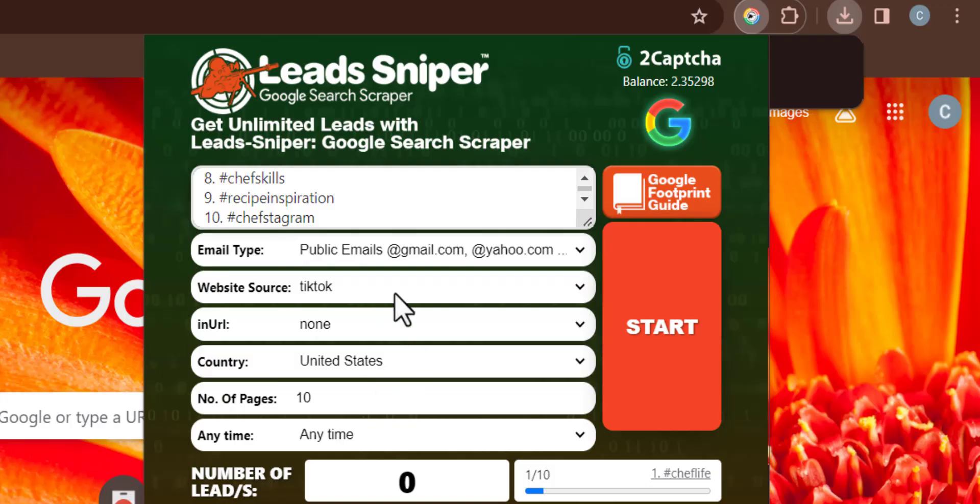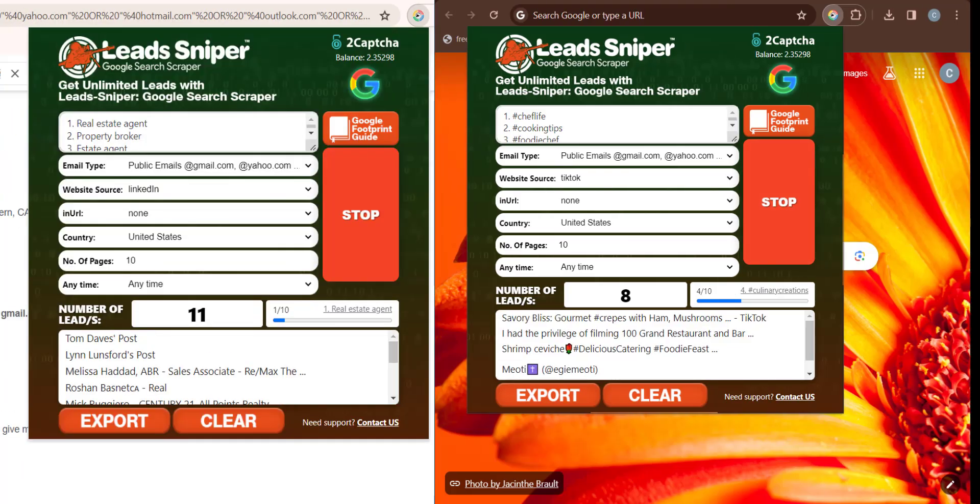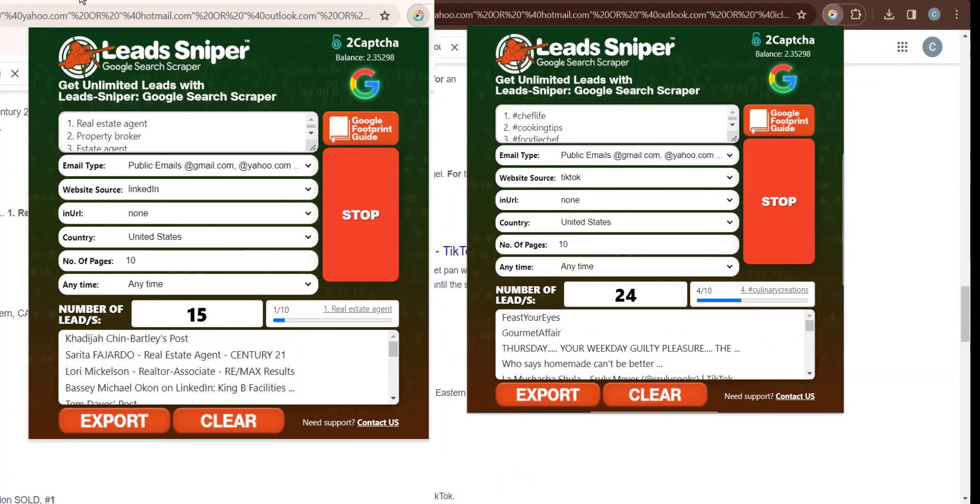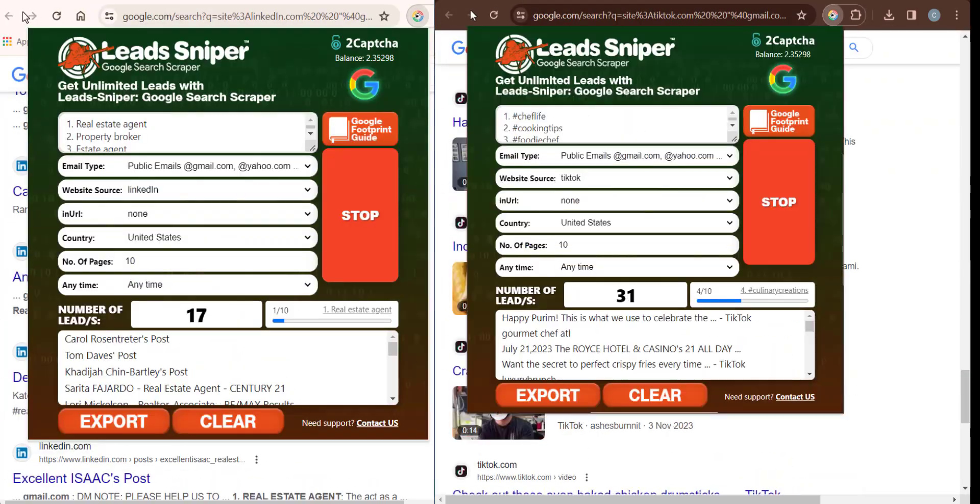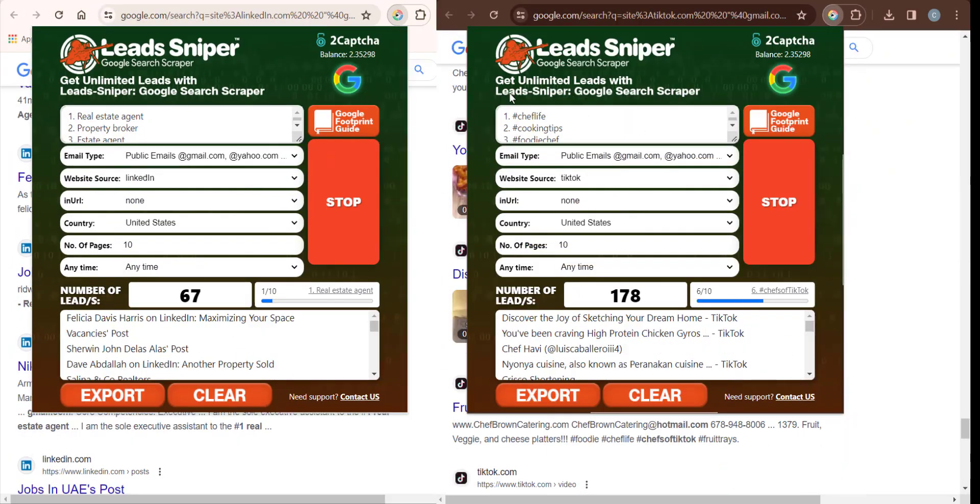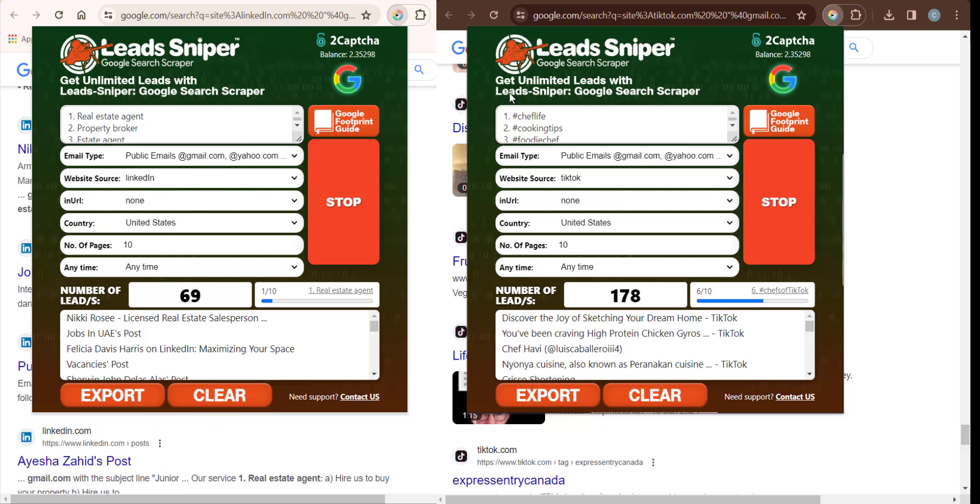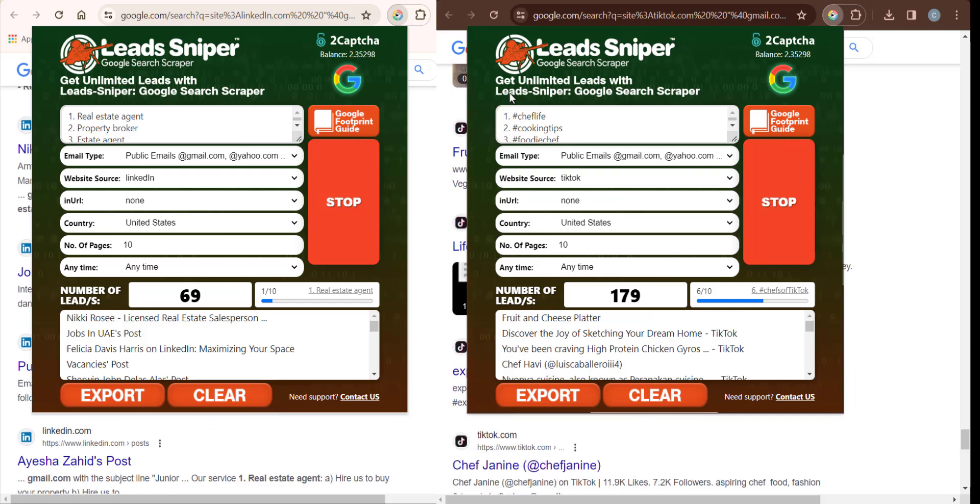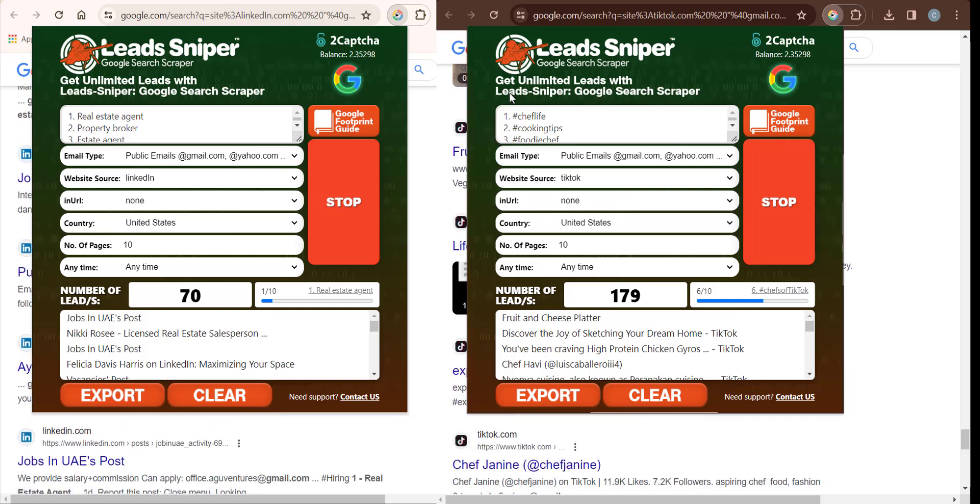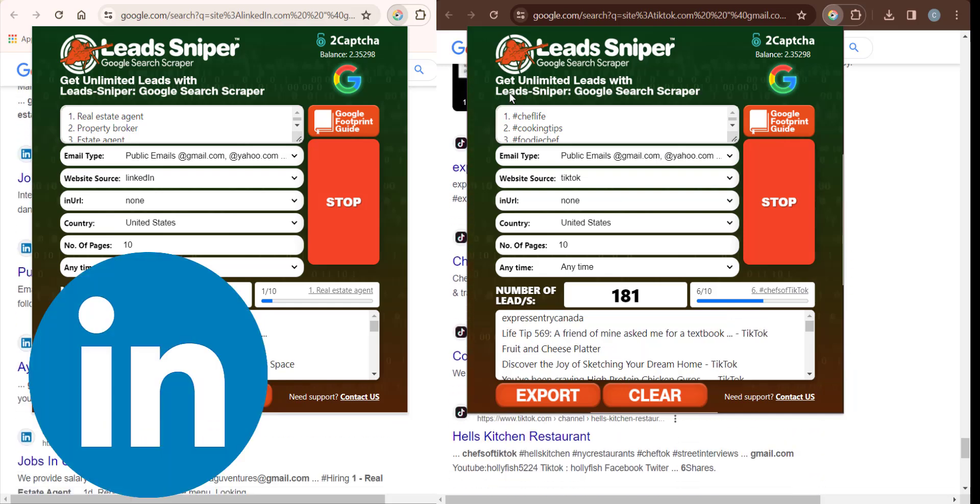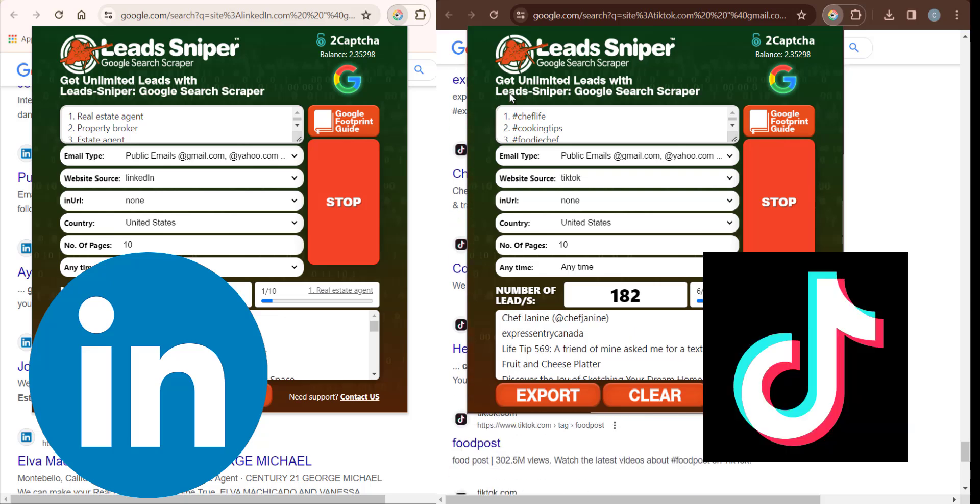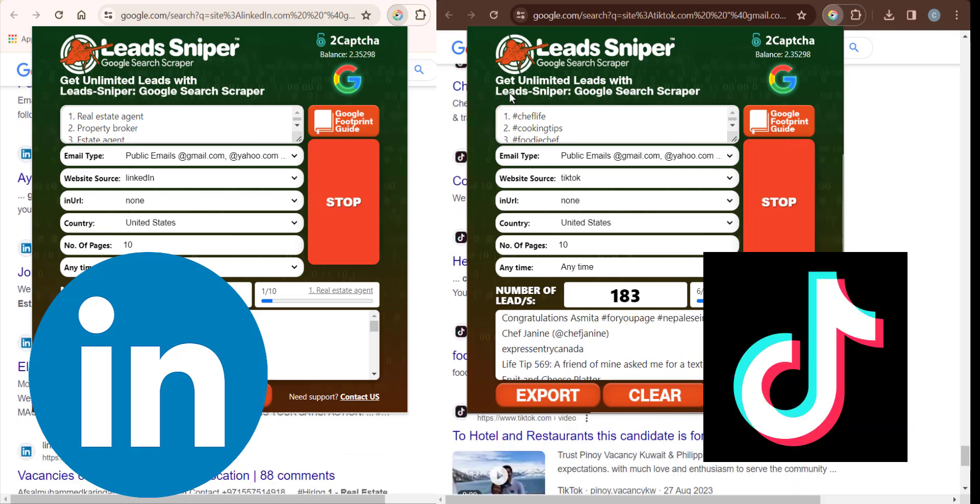Now that we have inputted all the necessary information, I'll click on start on the first browser and also on the second browser. You can see we have two browsers working simultaneously, helping us to scrape our leads online. The first browser is scraping leads from LinkedIn and the second browser is scraping leads from TikTok.